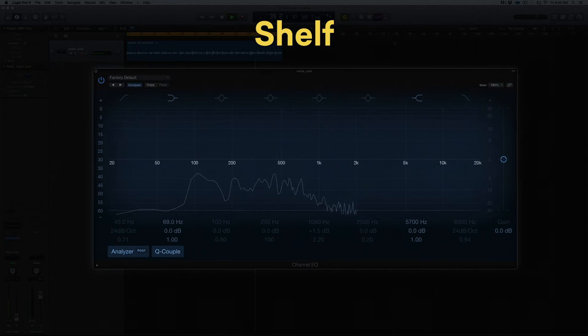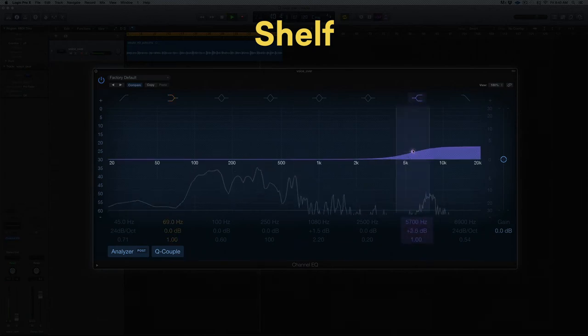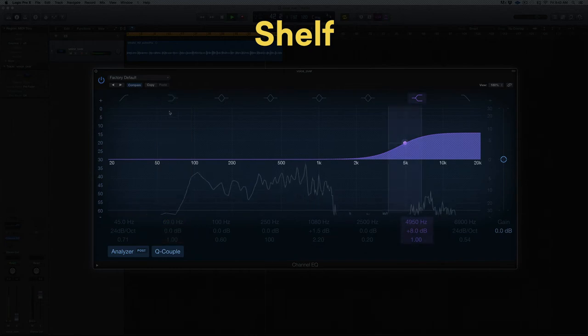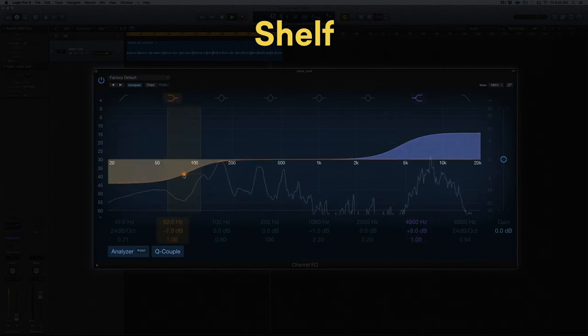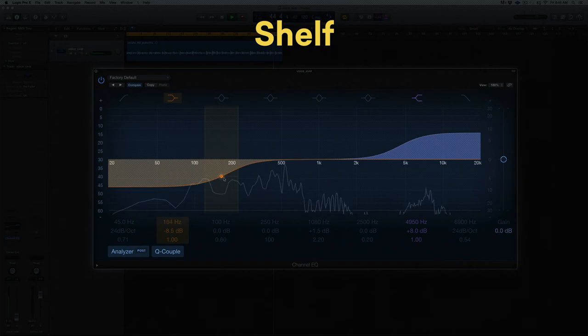Shelf, or shelving filters, boost or cut all frequencies above or below the corner frequency. This type is effective for making broad tonal changes. Think of low and high shelves like the tone controls on your stereo system.